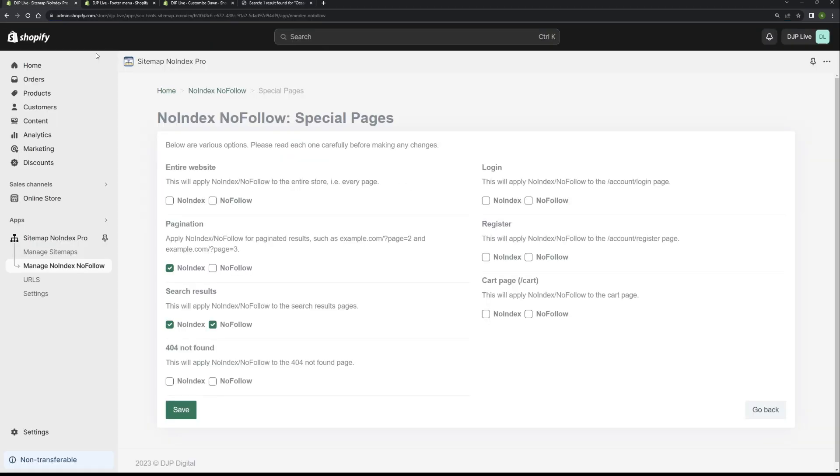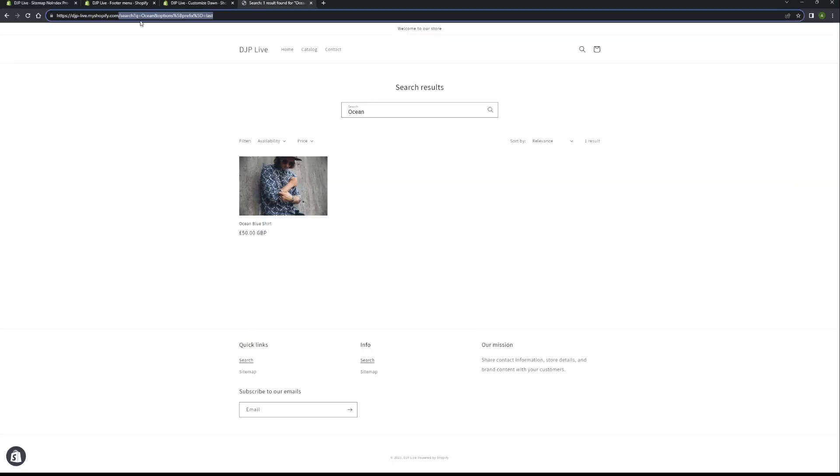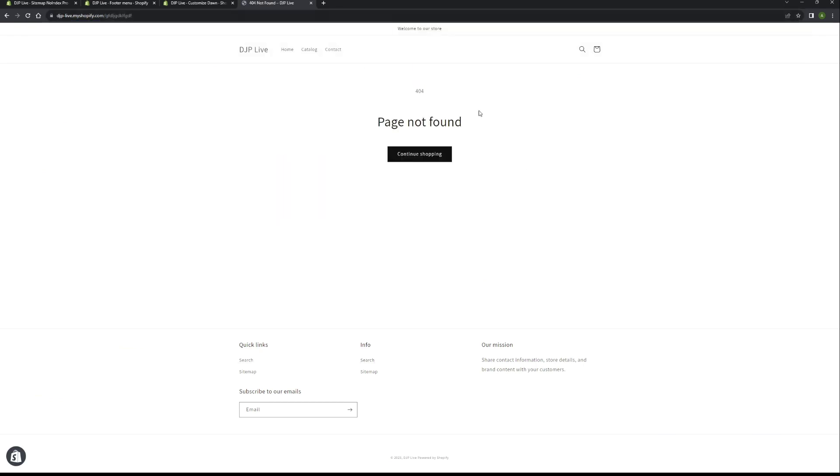Moving on to the next thing is 404 not found. You want to noindex and nofollow those. So this is basically a page that doesn't exist, a page like this. Again, you don't want those appearing in Google. You also want to nofollow it because it's a dead end page. You don't want Google to go any further and waste crawl budget.